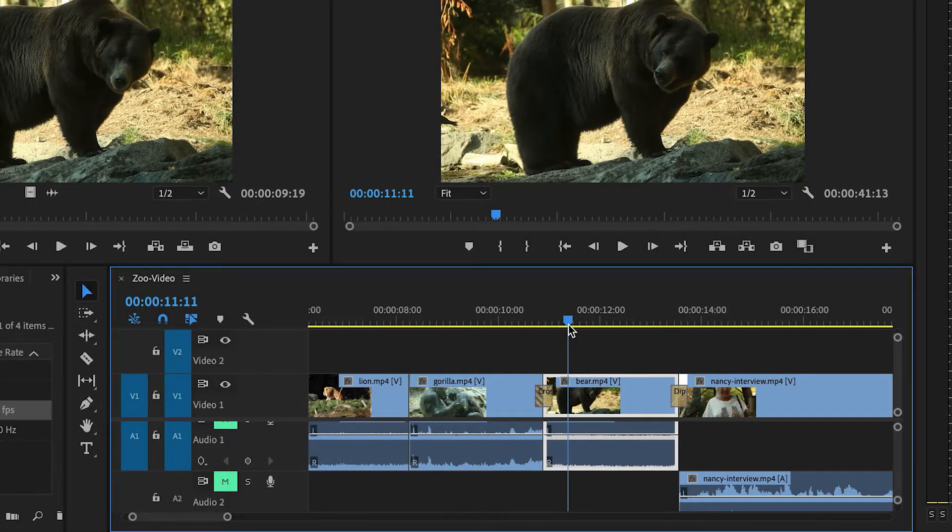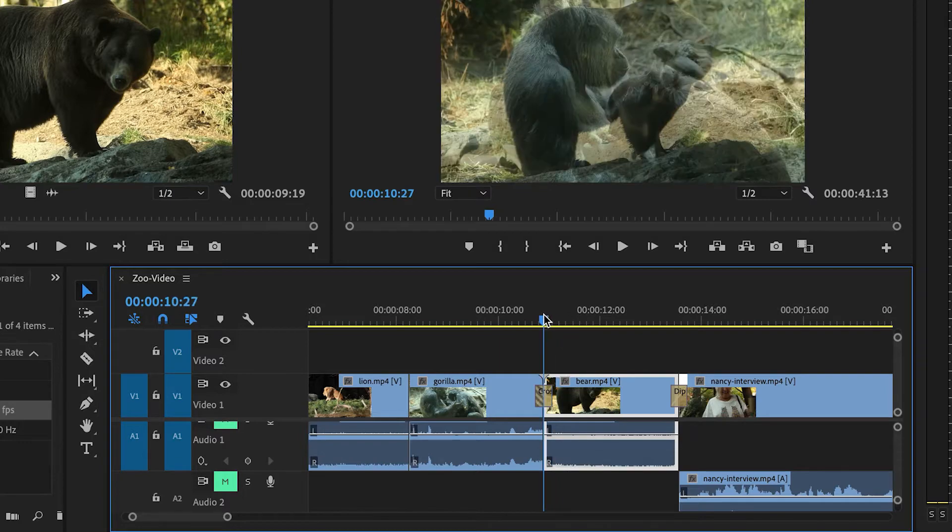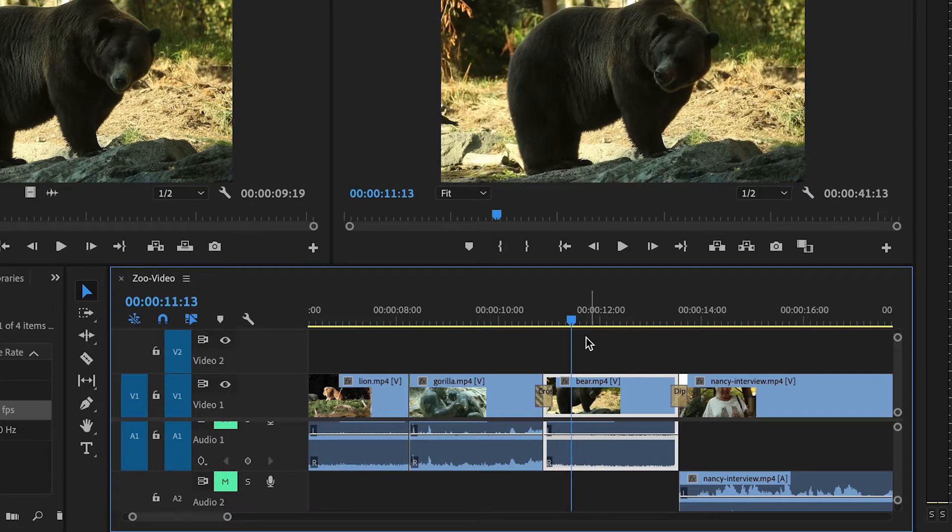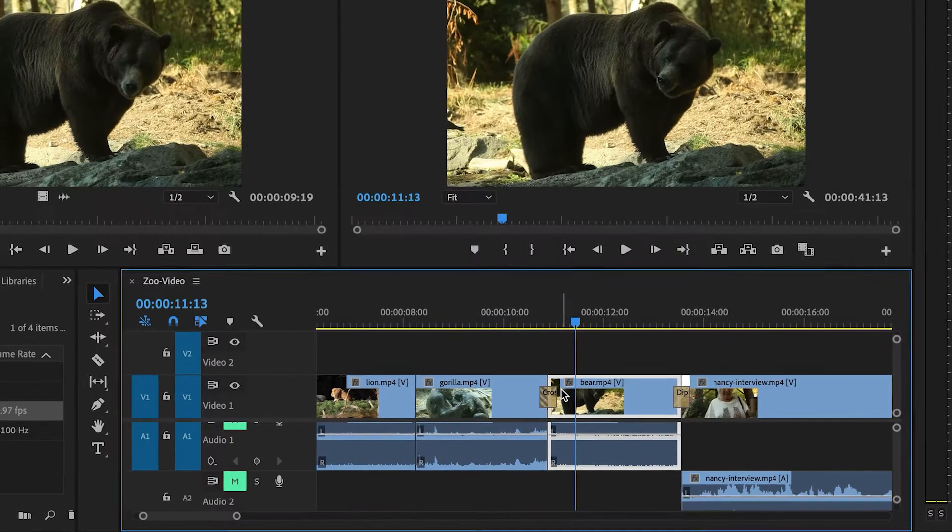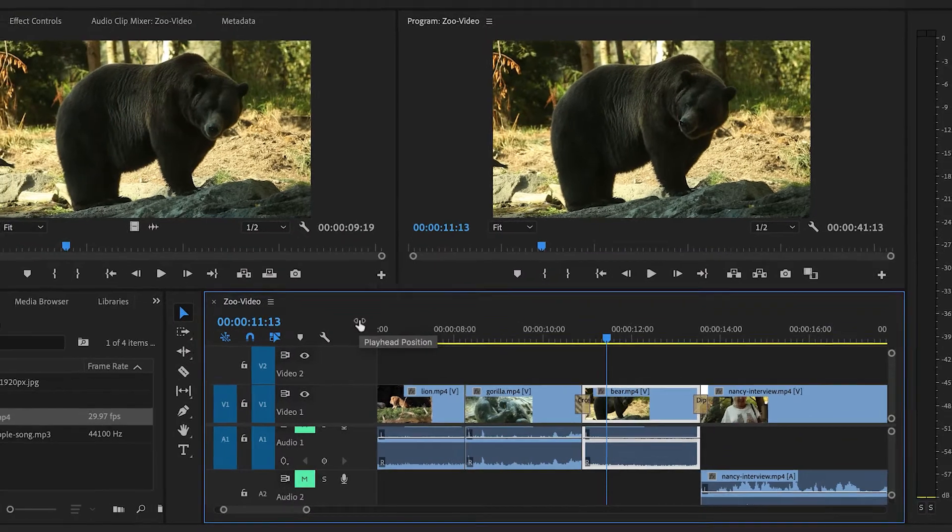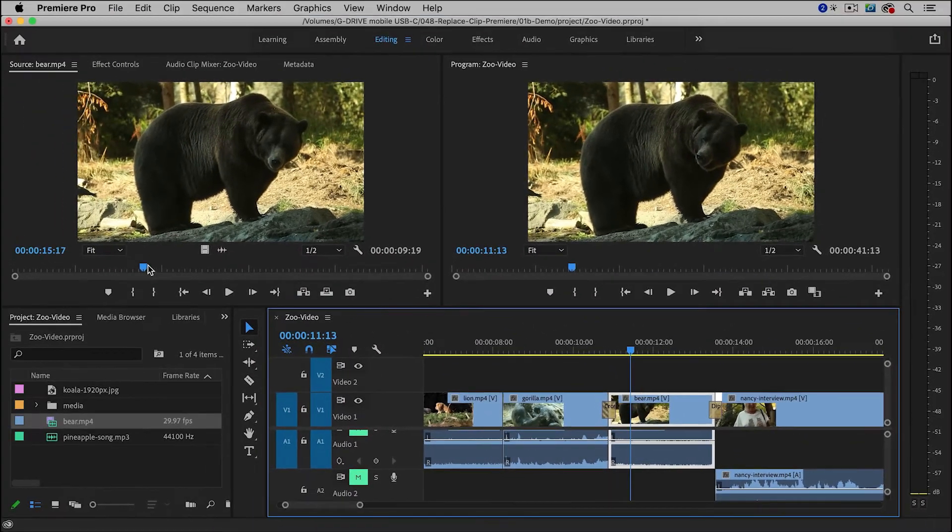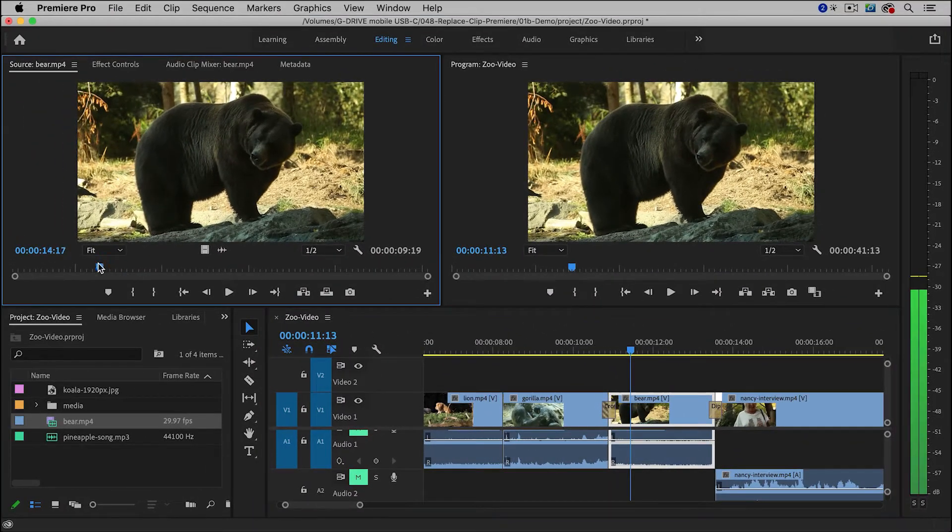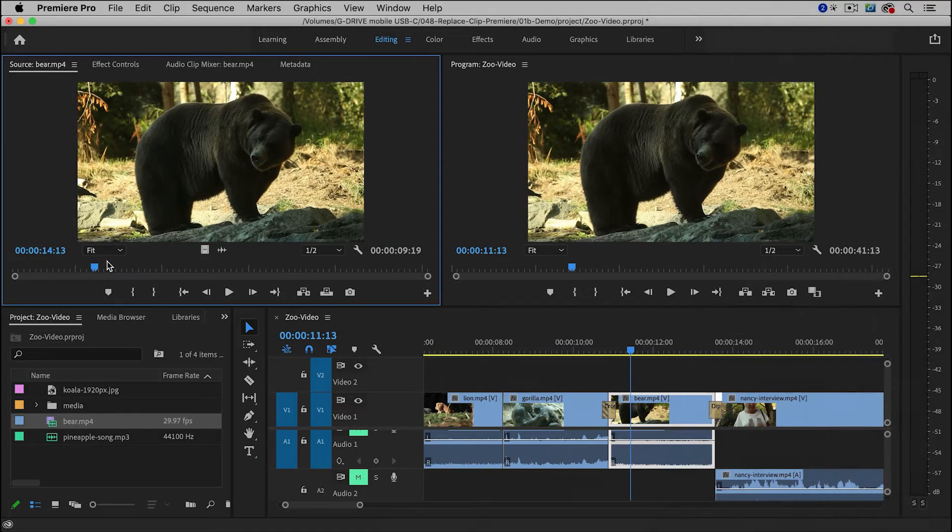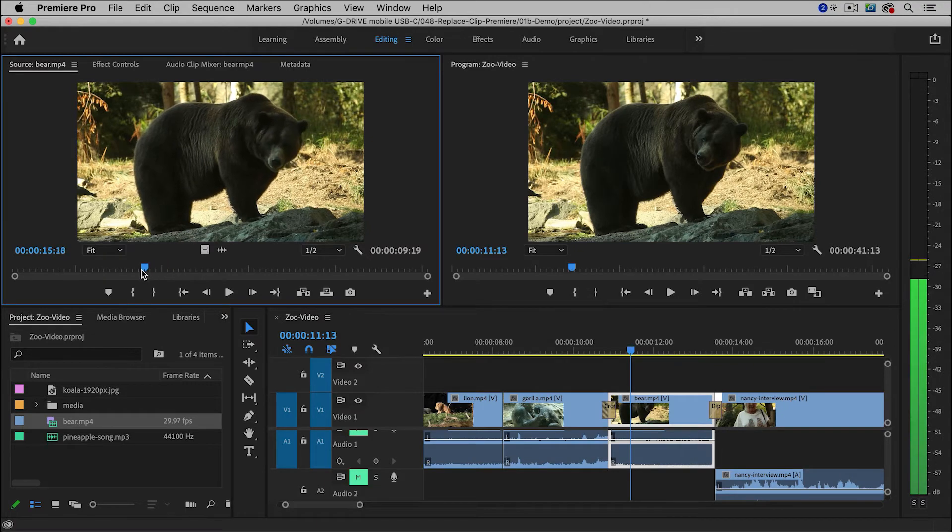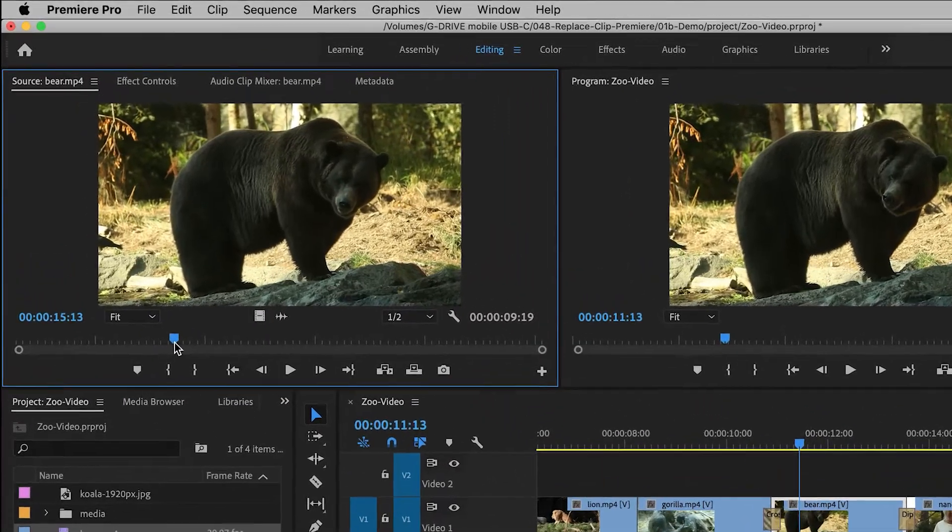Now the only problem here is that it starts at the very beginning of the clip, which I didn't really want, so what I can do is I can mark an In on the clip.